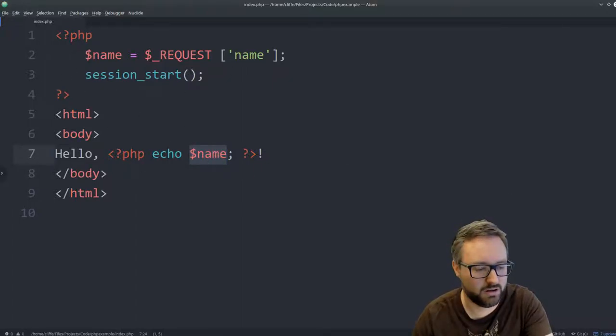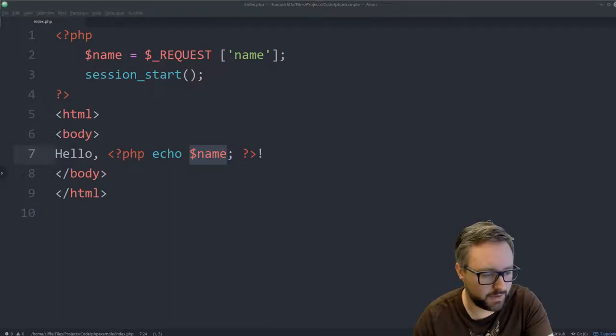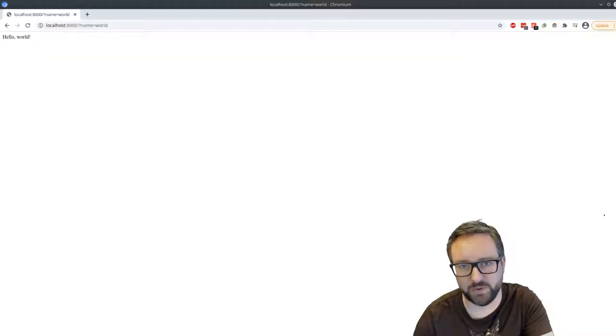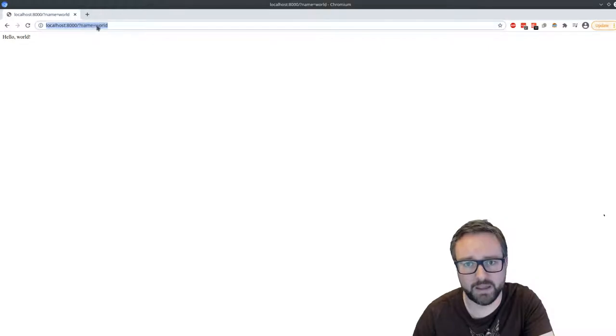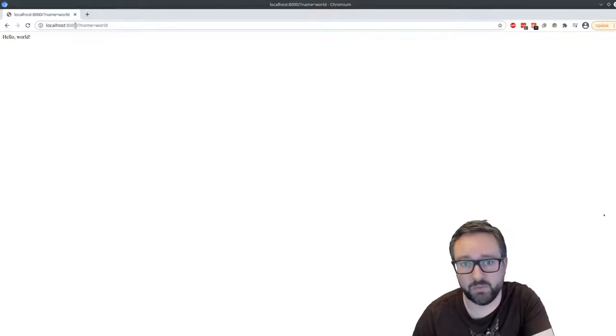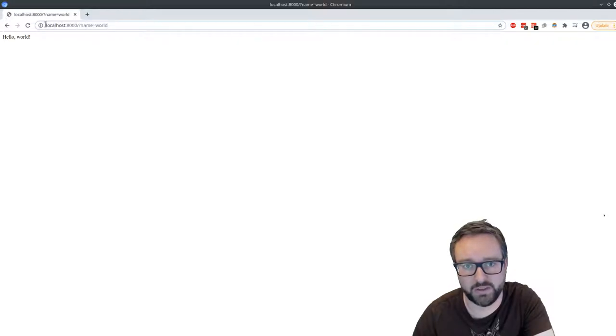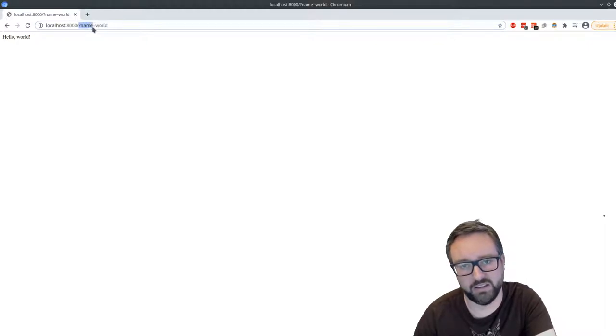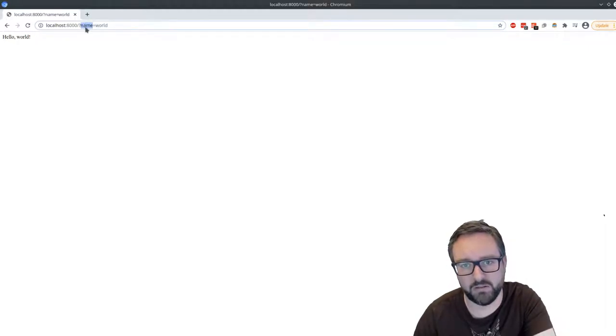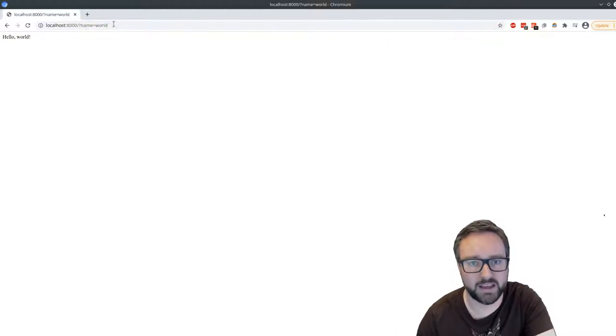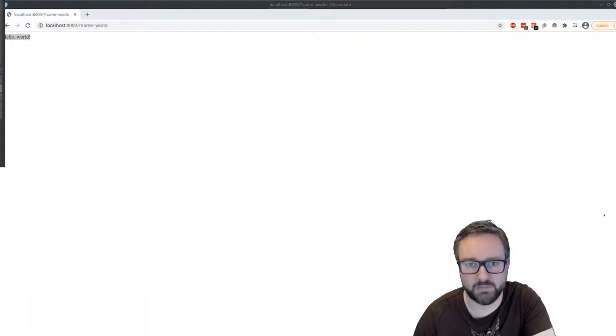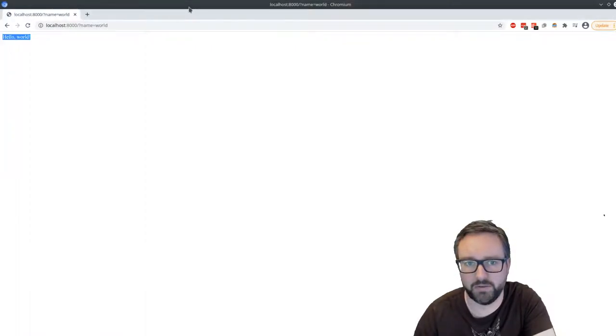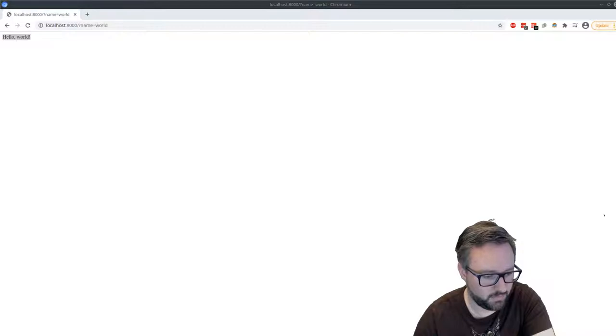So if we actually start interacting with this website, if we do what the script expects and we put in, this is just the website that we're accessing and we're sending along the parameter of name equals world. And when we do that, it says hello world, which is what we expect to come from that website.